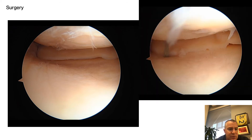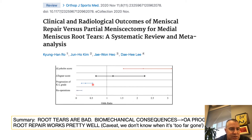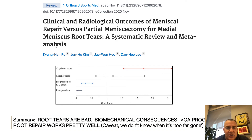For root tear repair, we do a luggage tag technique, pass sutures through a drill hole, and reattach the meniscus. Overall the outcomes are really pretty good. A recent systematic review in OJSM shows that root tear repair results in higher activity level and higher Tegner scores compared to meniscectomy. Re-operation rates and arthritis scores are much higher in patients who undergo meniscectomy versus root repair. The next step for root tears is figuring out at which point arthritis is too far advanced to benefit from repair versus when we should be intervening.